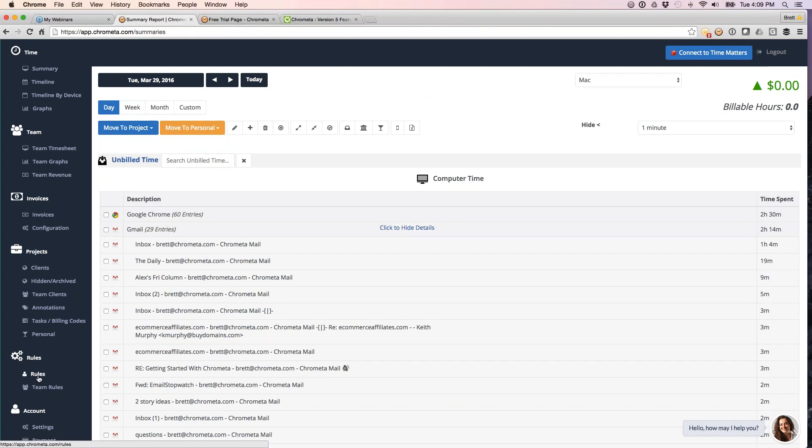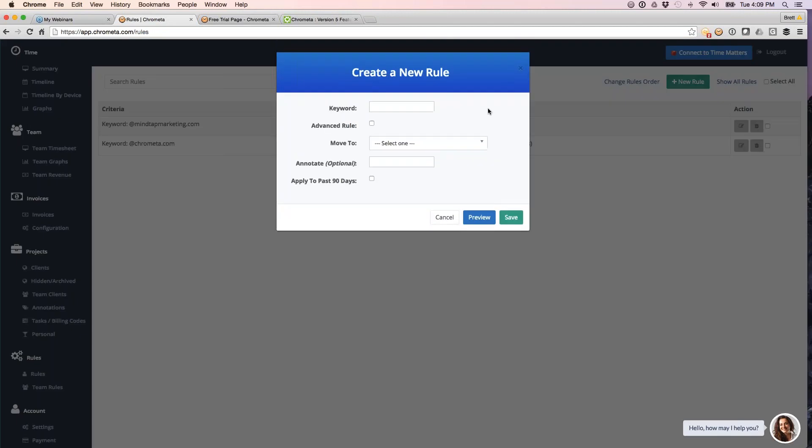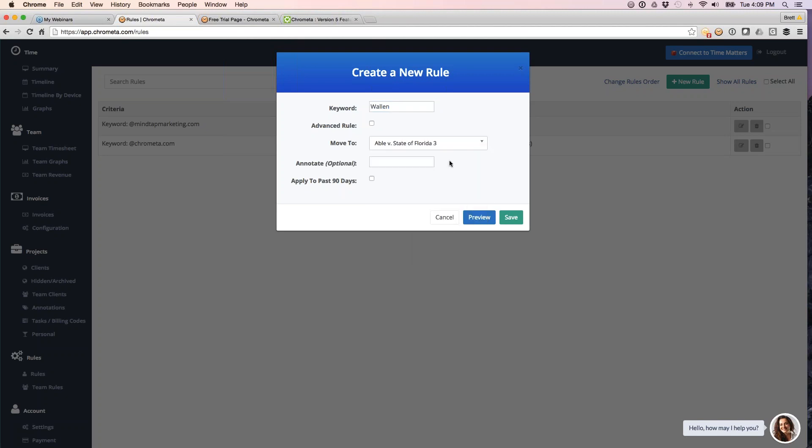So our rules, I showed you earlier, but just to reiterate rules because they are useful and powerful. These are ways that you can get your time auto-bucketed down to your timesheet. So again, for example, if I want to put in the last name of a client or you want to put in a matter number or you want to put in somebody's domain, you can put this in here, say where you always want it to, what client matter bucket project you always want to bucket it over to.